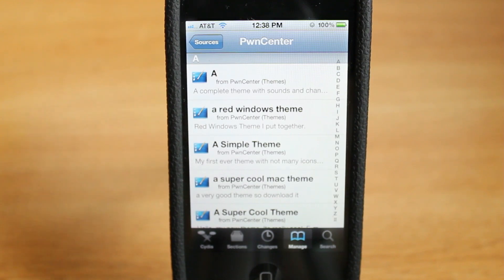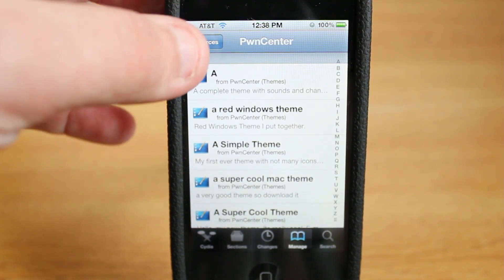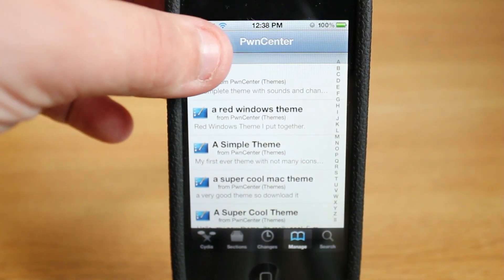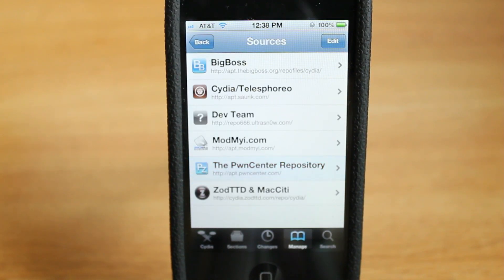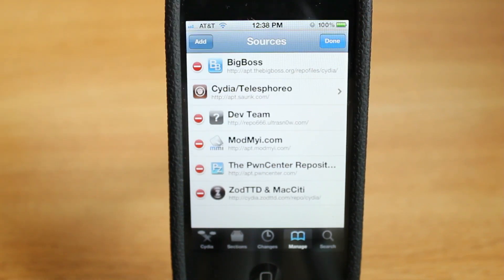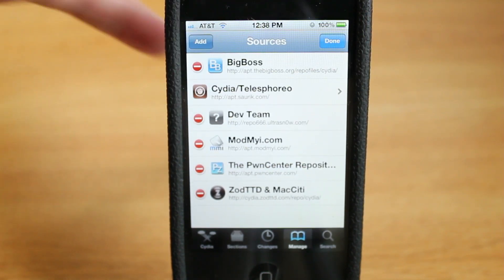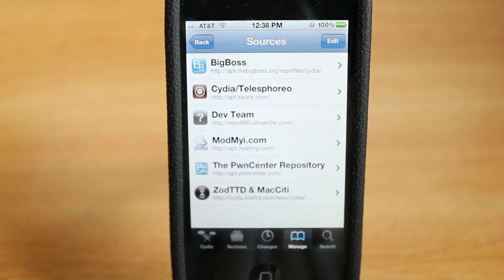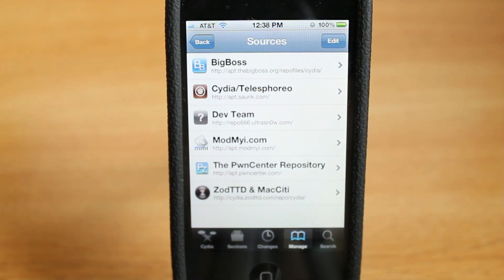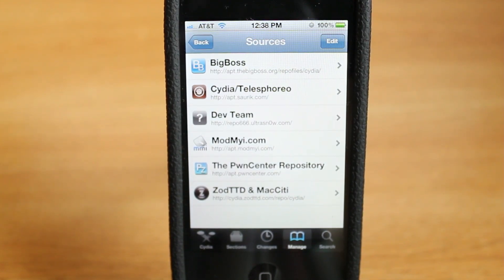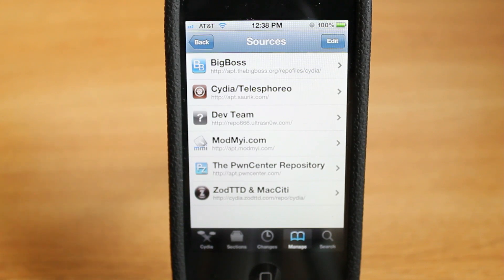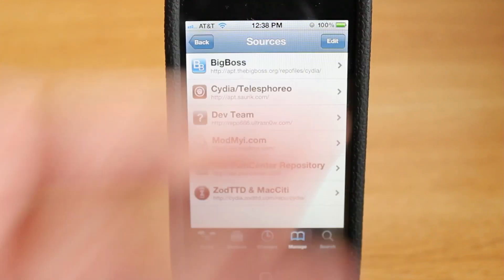That is adding sources guys, and that's why it's important — because there's so much more content out there available for you to download, and all it takes is pressing edit and adding the source. So that is going to wrap up this week's edition of Jailbreak Basics. Thank you guys so much for watching. I look forward to hearing from you guys in the comments down below. All my social network links are down there. I'll talk to you next week. Peace.